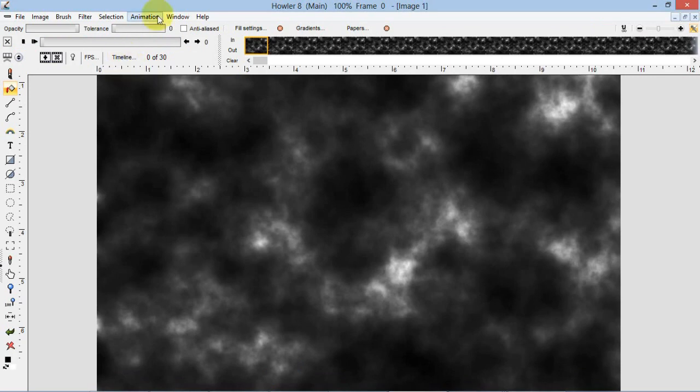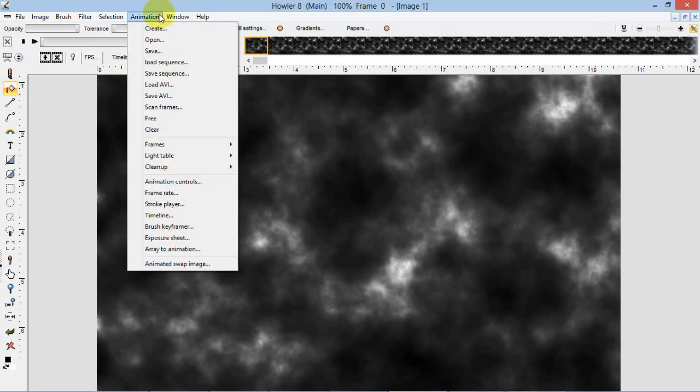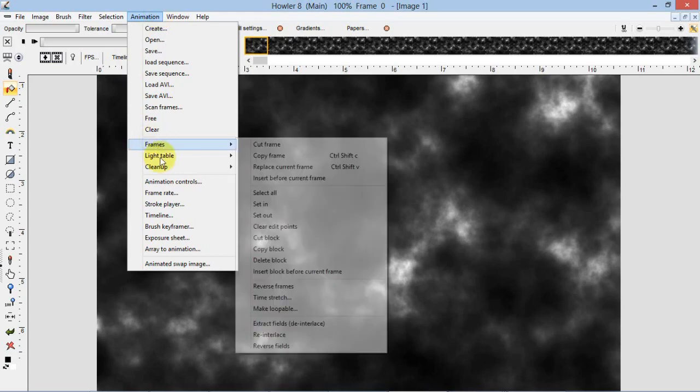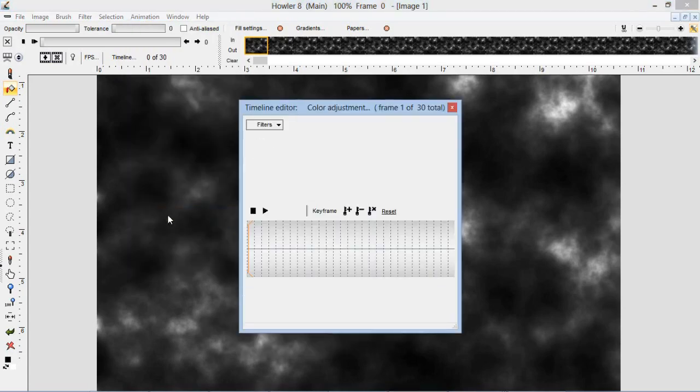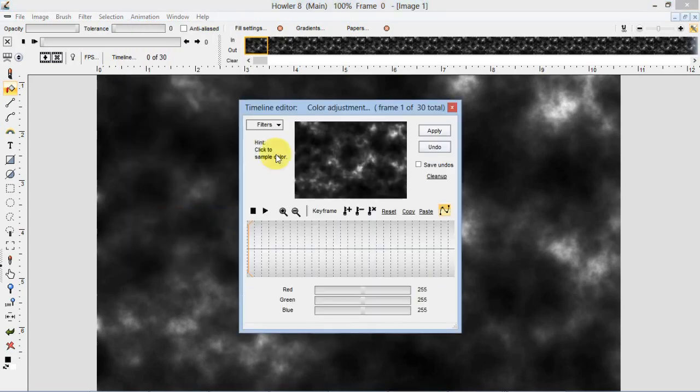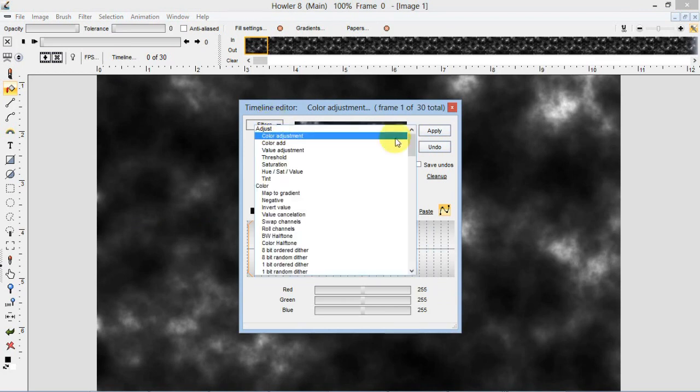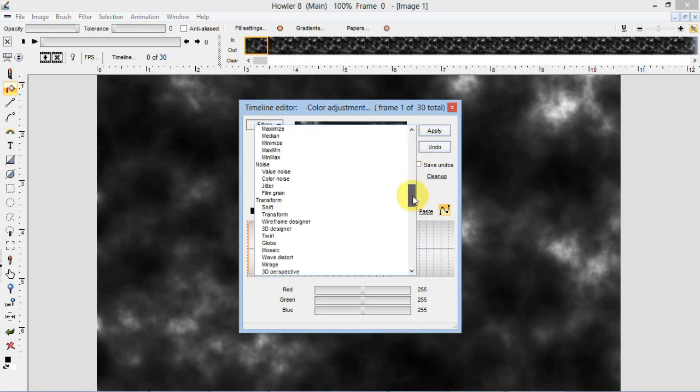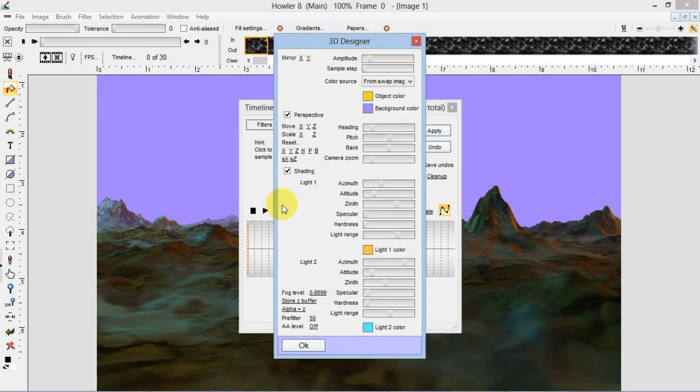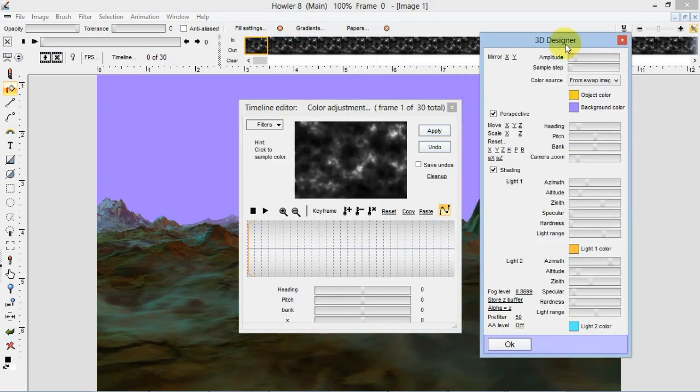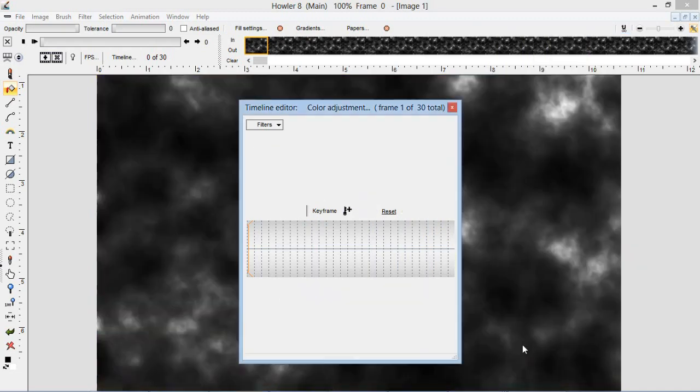Basically if you go to this filter button and drop down that menu, way down on the list somewhere under transform is the 3D designer. That will bring up that 3D designer panel just like we were using a minute ago. Since we're just using the 3D designer, basically all those settings we had before are still in there. I'll click OK. That basically lets us come back into the timeline editor.